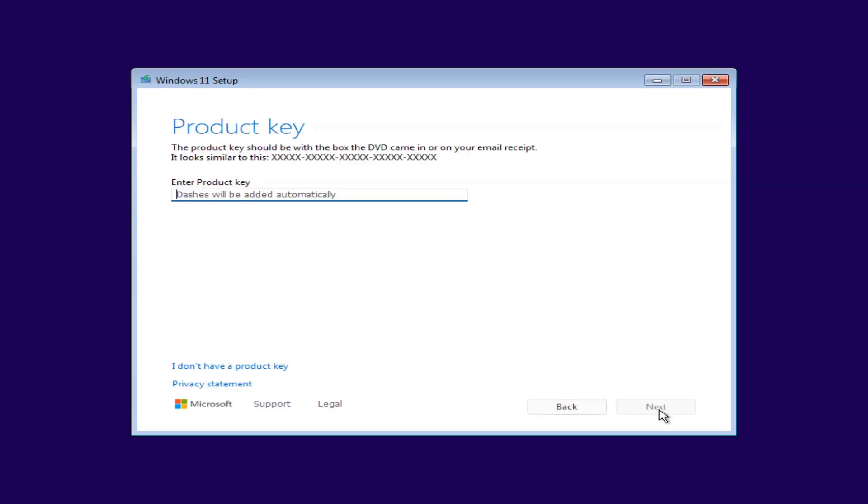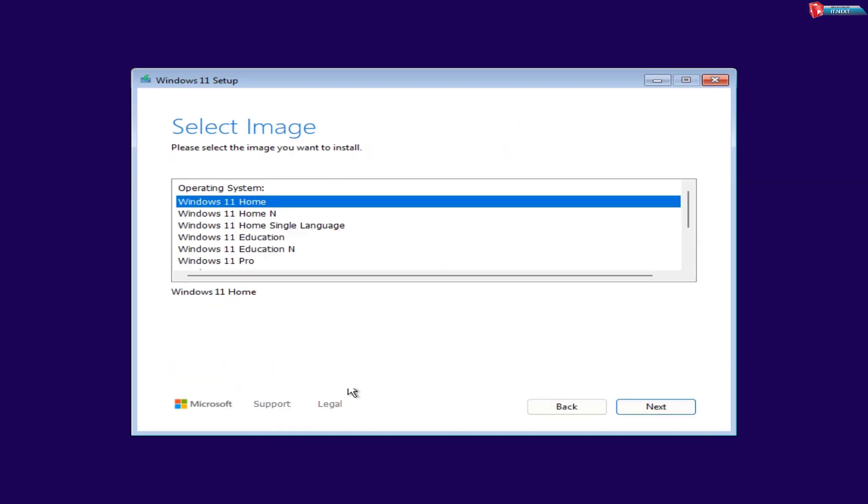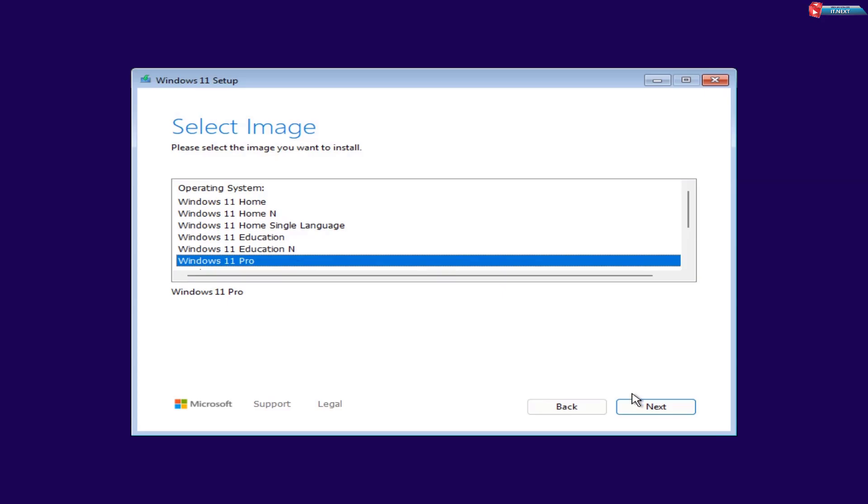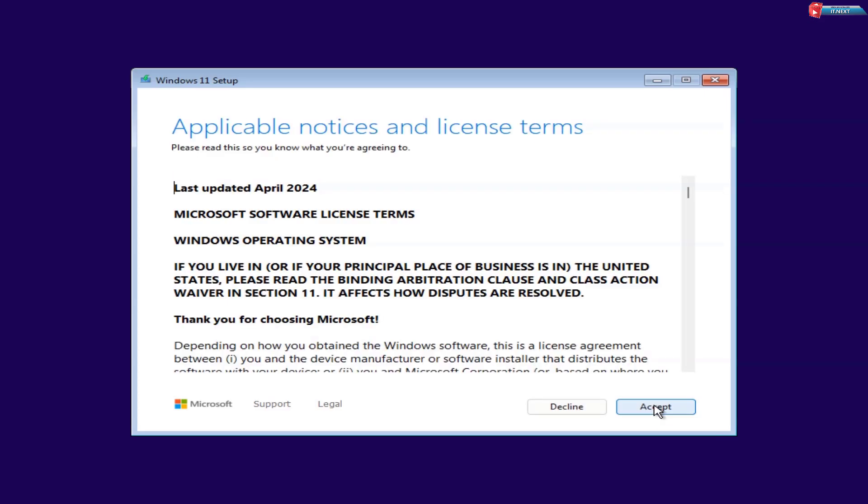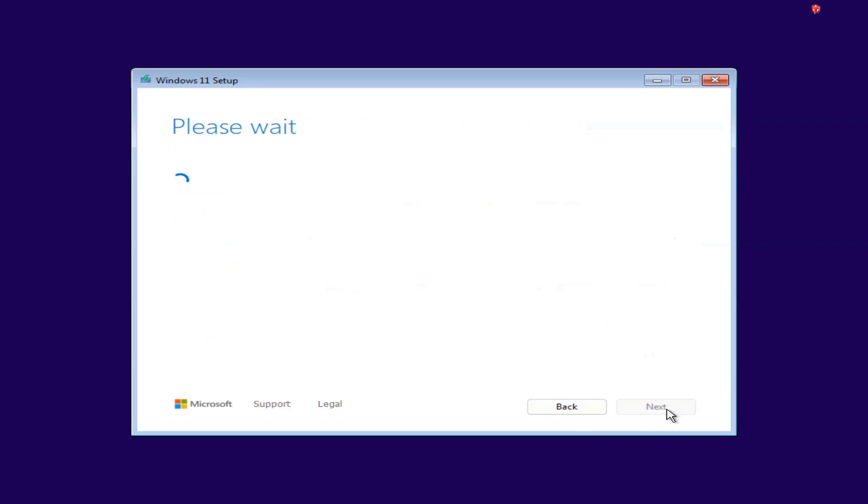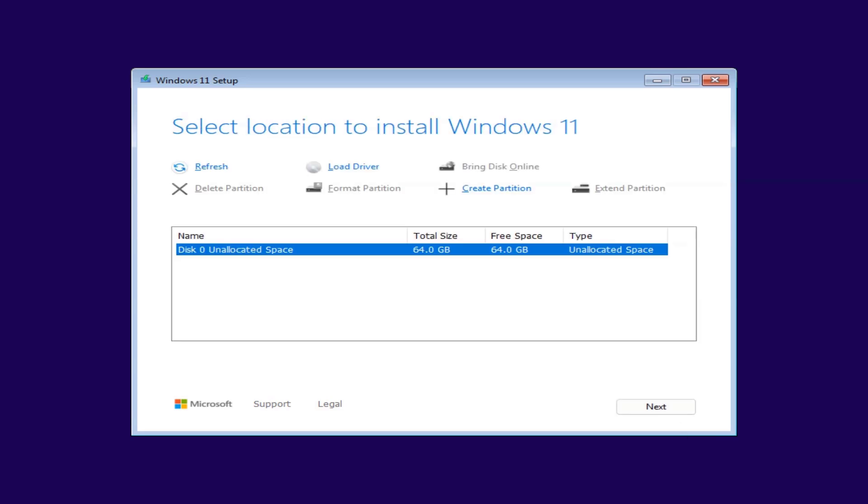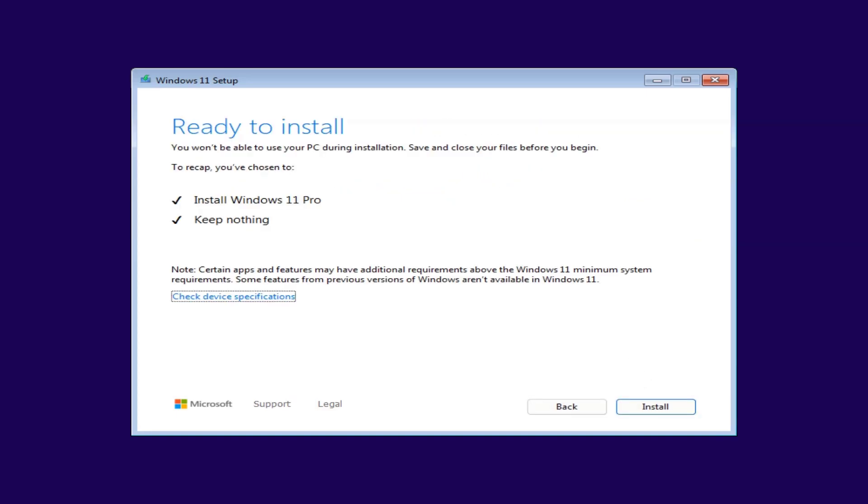Enter your product key or choose I don't have a product key to activate later. Click Accept to continue. Select the drive where you want to install Windows 11, then click Next. Lastly, click Install option to start the installation process.